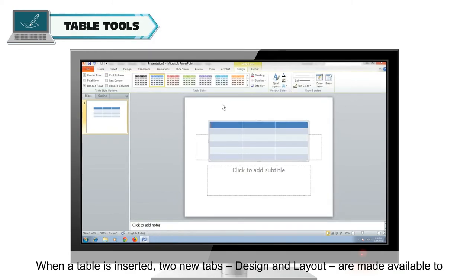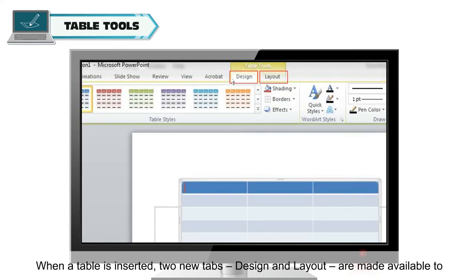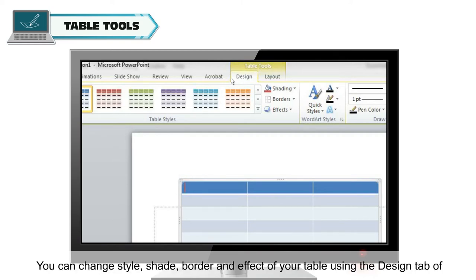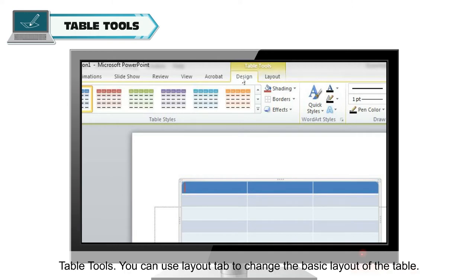Table Tools: When a table is inserted, two new tabs, Design and Layout, are made available to you under the Table Tools tab. You can change the style, shade, border, and effect of your table using the Design tab of Table Tools. You can use the Layout tab to change the basic layout of the table.